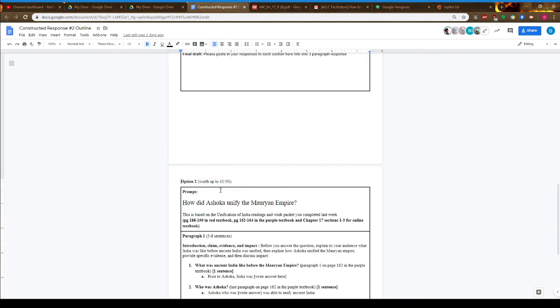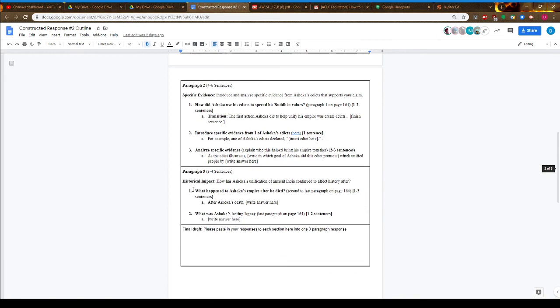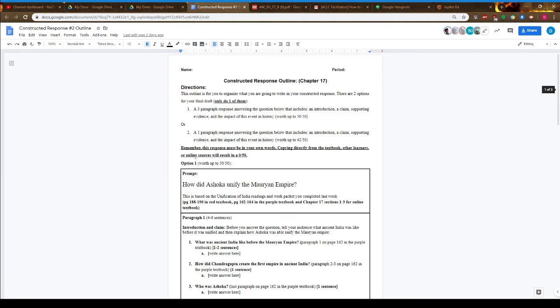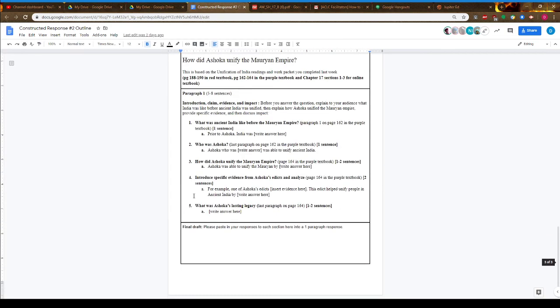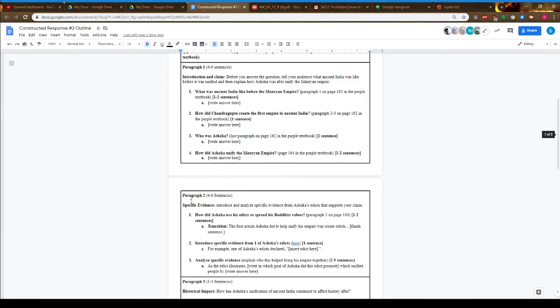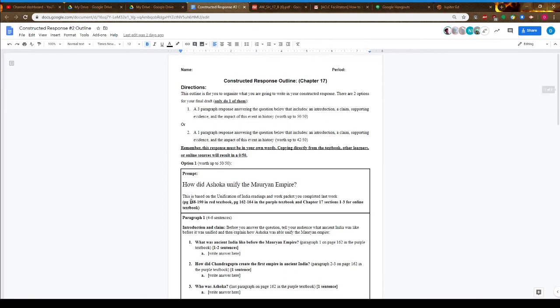Remember you're doing Option 1 or Option 2—don't do both. If you have any questions, please let me know. I'll be available via email. This is due on Monday, worth 50 points, and it's a quiz grade.